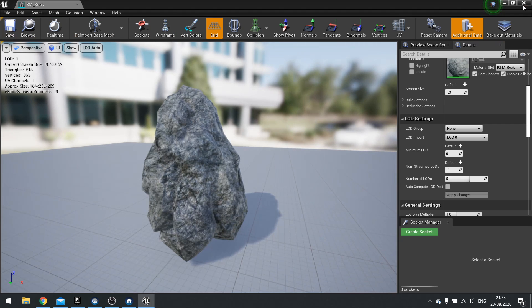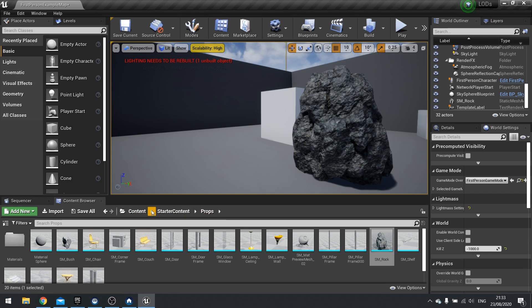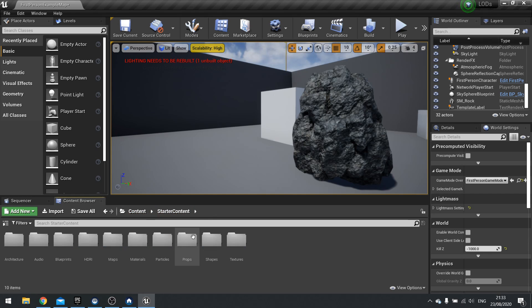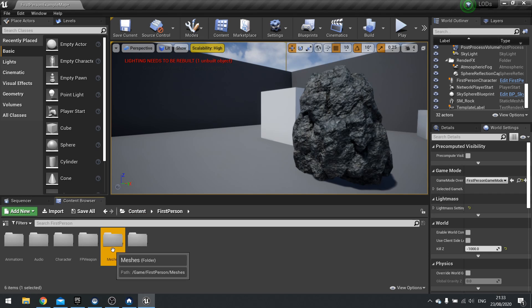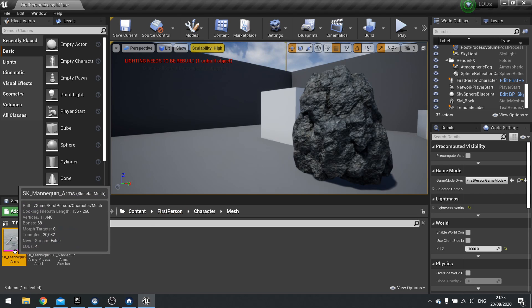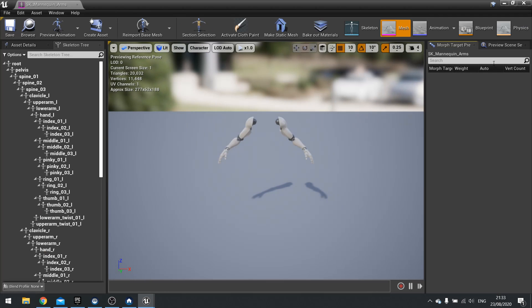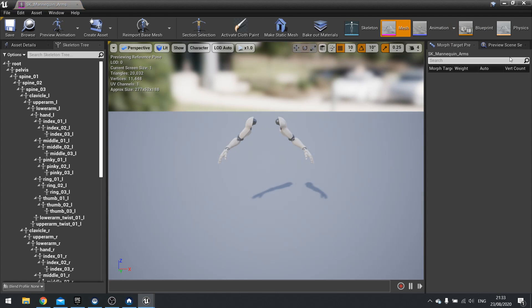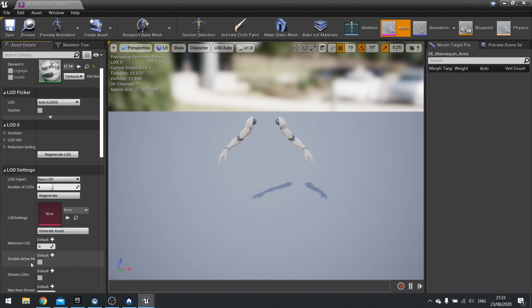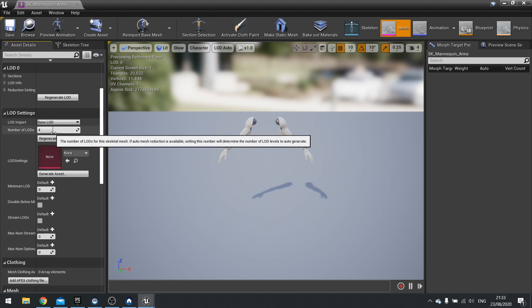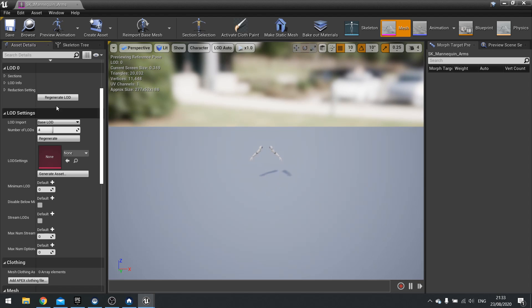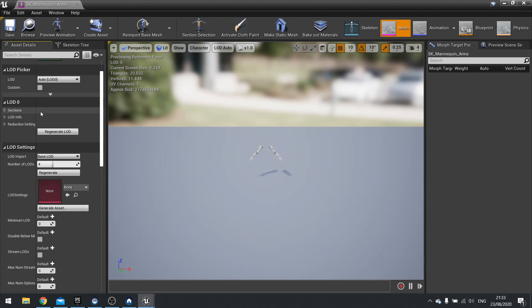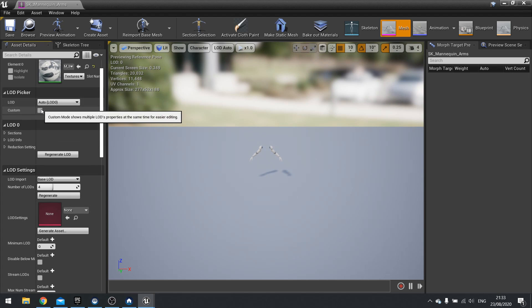And that's kind of it for LODs. This is the most basic version of LODs. So static meshes have them. Other meshes do have them as well. So if we find a skeletal mesh, which we have on our mannequin, that would be on the mesh here, and asset details here. And you can see asset details also has the LOD settings as well, and it works pretty much the same way. So this one has a default setting of four LODs.